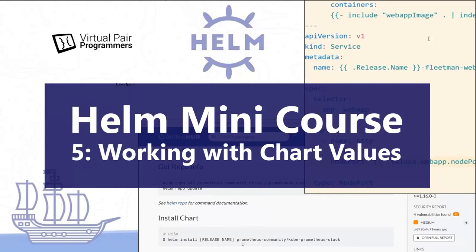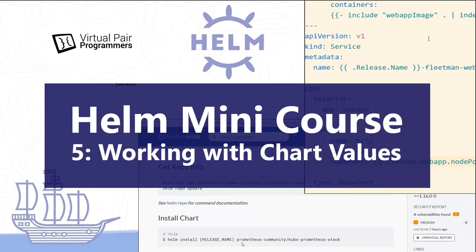Well, this is video number five in the YouTube Helm mini-course on Helm. When you're working with a predefined chart, you're almost certainly going to need to customize the operation of that chart. And you typically do that using something called chart values. And we'll be looking in detail at how to do that in this video.